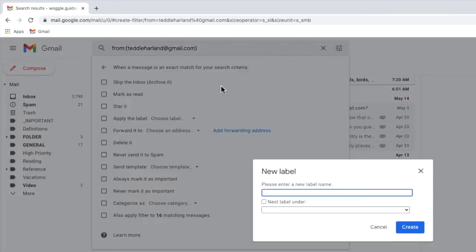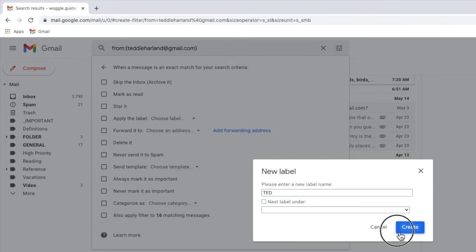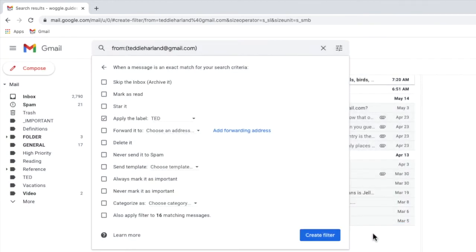A pop-up box then appears that asks you to enter the name of the label you want to create. I'll give my label a name and I can confirm that by clicking on the large blue create button. My new label is now selected in the filter box.